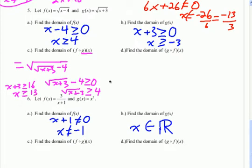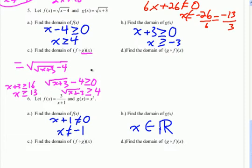We have to compare x greater than or equal to negative 3 (the initial restriction) with x greater than or equal to 13 (from the composition). Since they face the same direction, we ask which is more restrictive. The condition x greater than or equal to negative 3 includes numbers like negative 2, 0, 1, 2, etc., which aren't allowed under x greater than or equal to 13. So x greater than or equal to 13 is the more restrictive domain, and since we take the intersection, that becomes the domain for the composition.